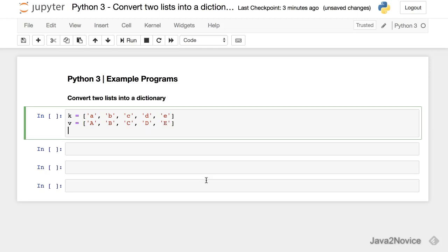So now, we will have a dictionary variable. We will use dict function and inside that we will use zip. So we pass k and v list to the zip.